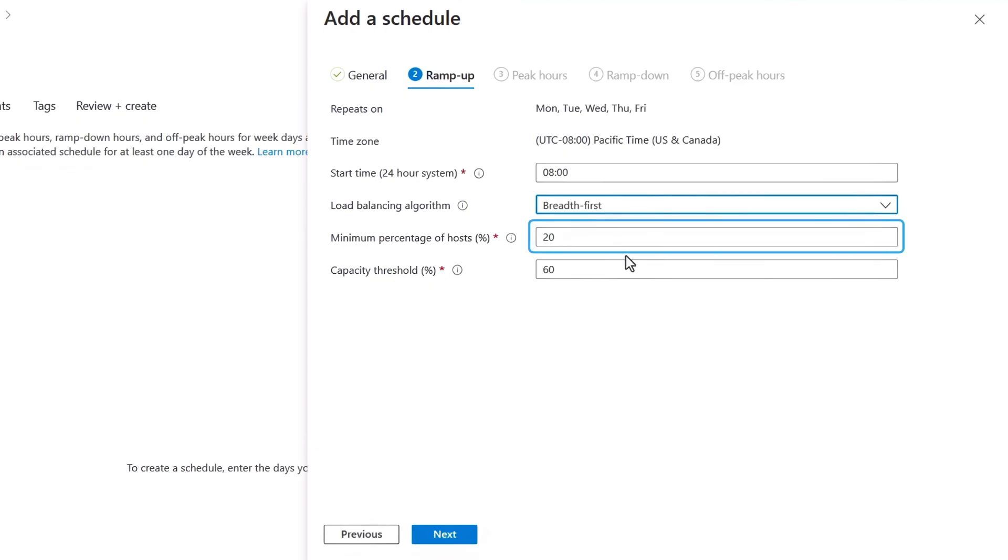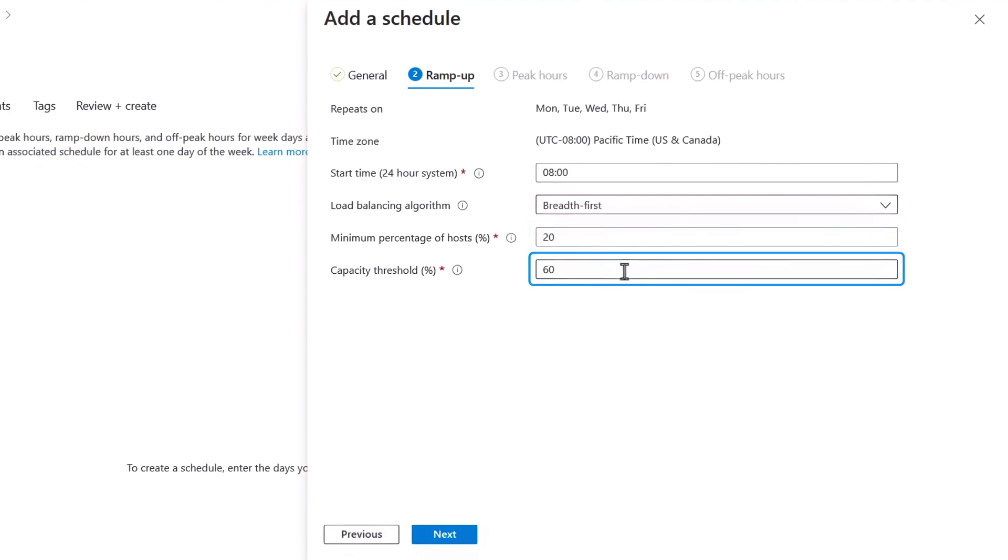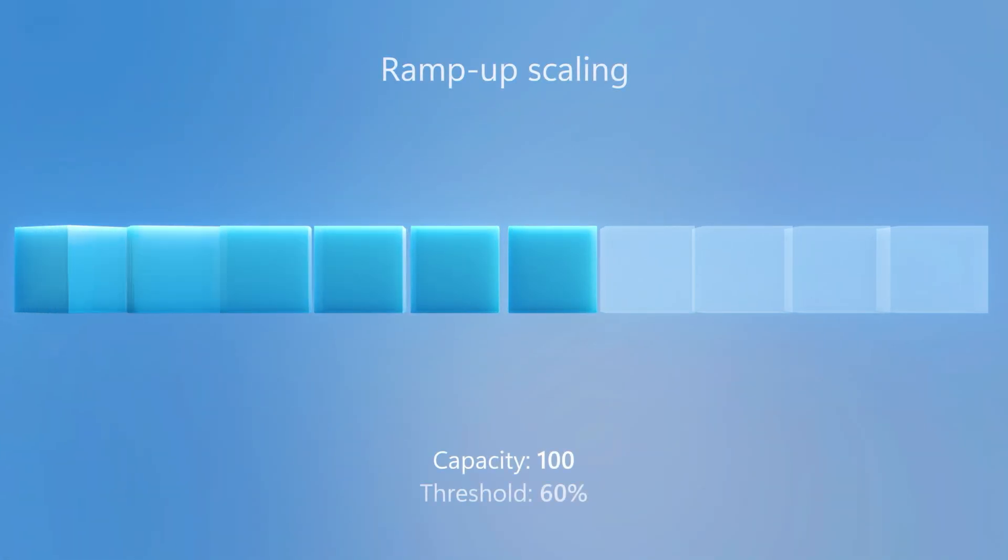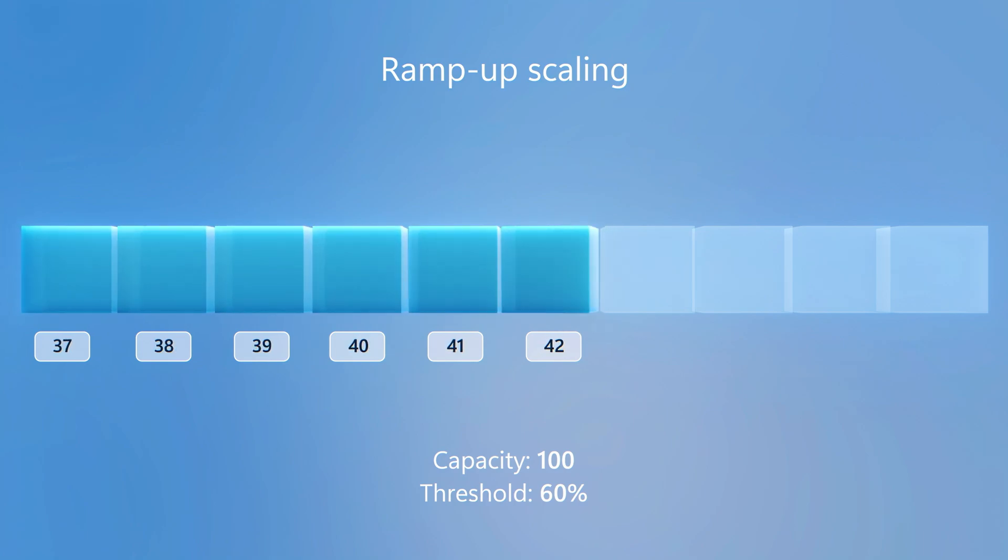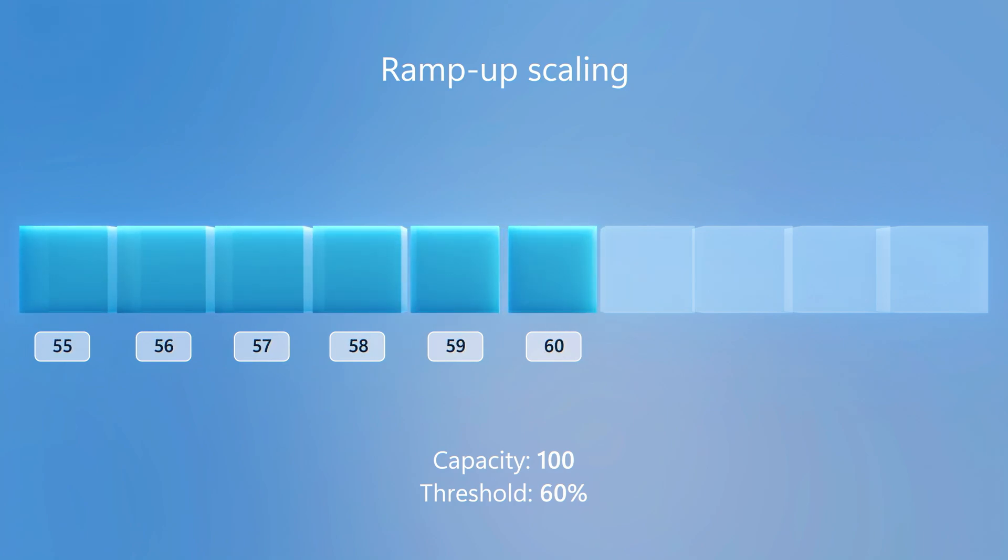Next, you'll define the minimum percentage of hosts. So this represents how many, at a minimum, will be available or warm at any time. Then the capacity threshold, which determines when additional hosts will be allocated once the threshold is reached. For example, if a host pool supports 100 active user sessions, and you've set your threshold to 60%, once the 61st user signs in, another session host will be turned on, so it can be ready for additional users to be allocated to it.